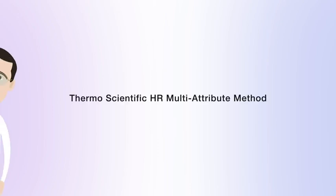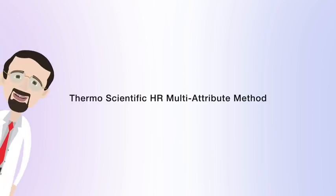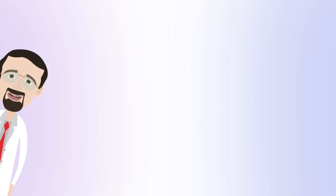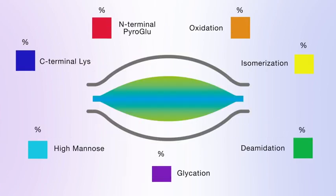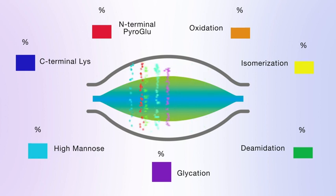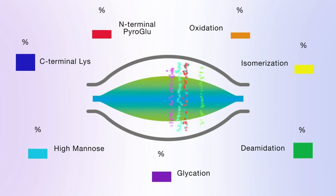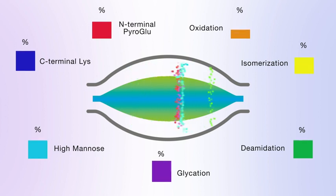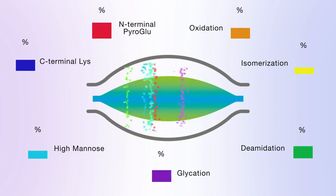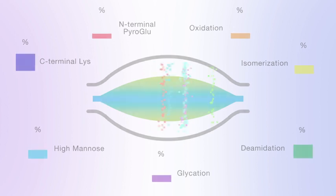The scientists at Thermo Fisher Scientific have come up with a complete MAM solution, offering the potential to reduce the number of tests needed in monitoring the levels of many CQAs simultaneously in a single analysis, with high-resolution accurate mass HRAM detection.